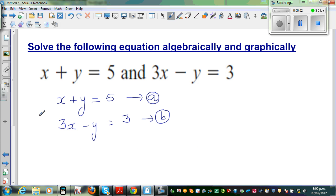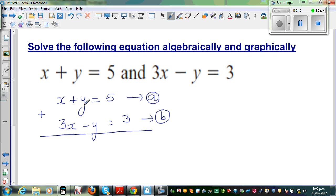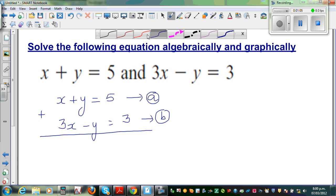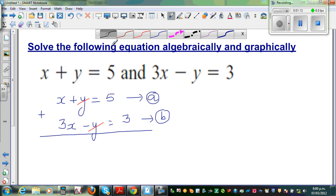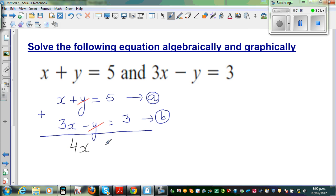So I'm going to add equation A and equation B together. Adding means you add x and x, y and y, and number and number. Here you can see this is plus y plus negative y, so this and this gets cancelled. What is remaining is x plus 3x which is 4x. And 5 plus 3 is 8.